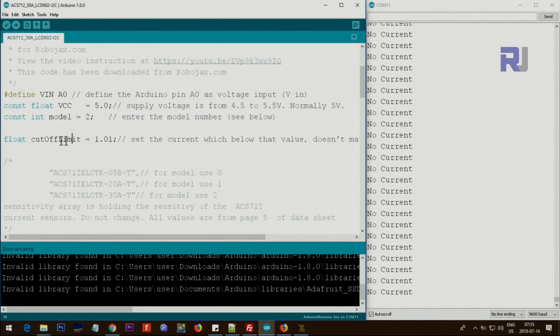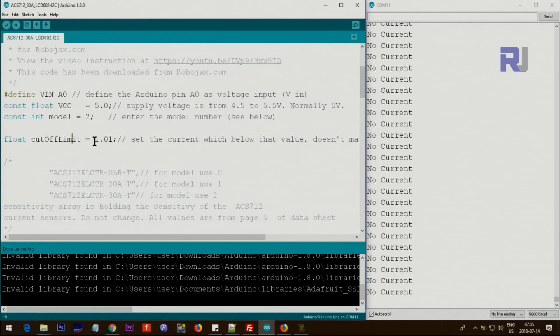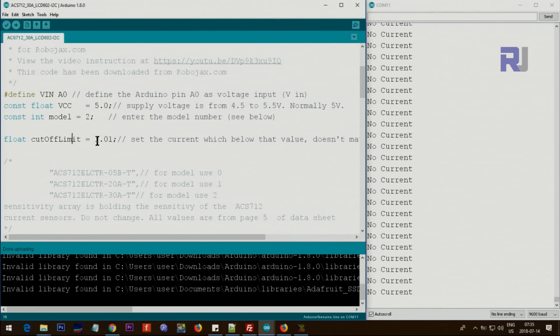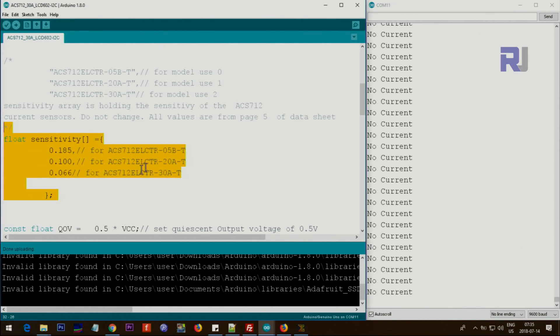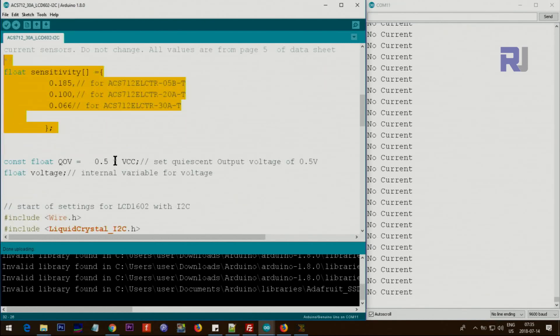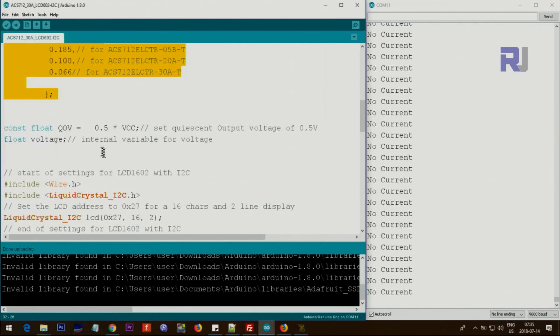So this is a cutoff limit. If you are not interested below a certain limit, put that so you don't see it. For example, if I put this at 1, anything below 1 ampere will not be displayed. And you do not touch this. This is specification from the datasheet.